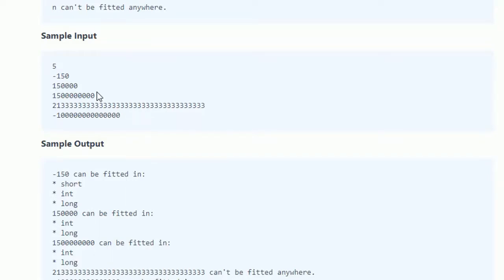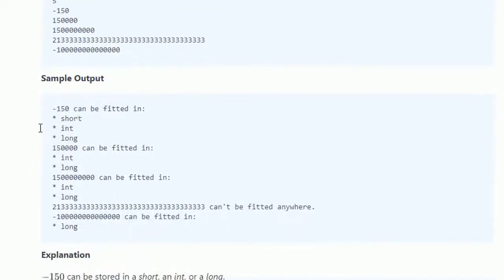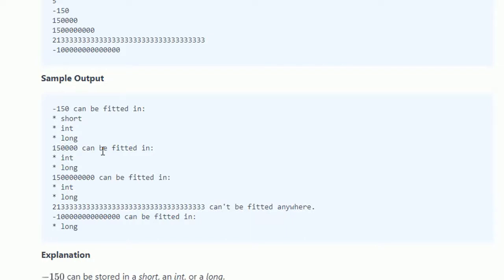Minus 150 can be in between short, int, long. And 150,000 can be fitted in only int and long because the range of byte is only positive 127 and 32,767 is for short, so it cannot fit in those. So we will print only integer and long.